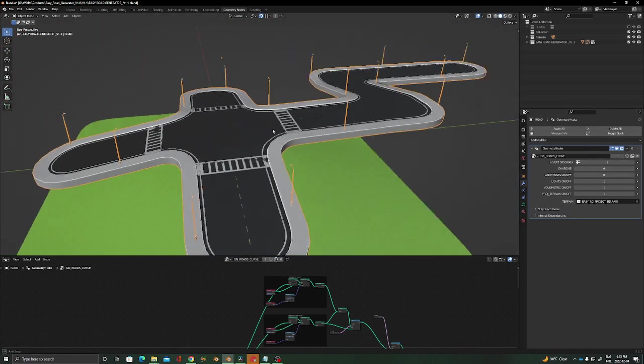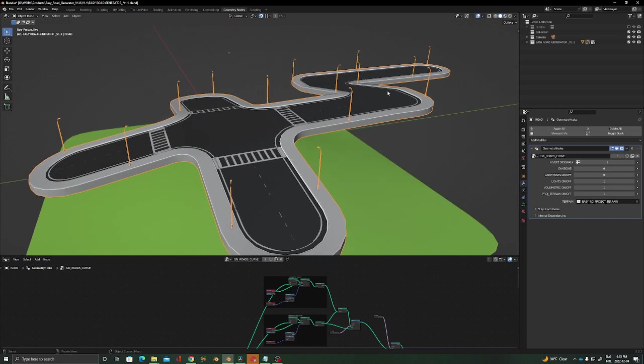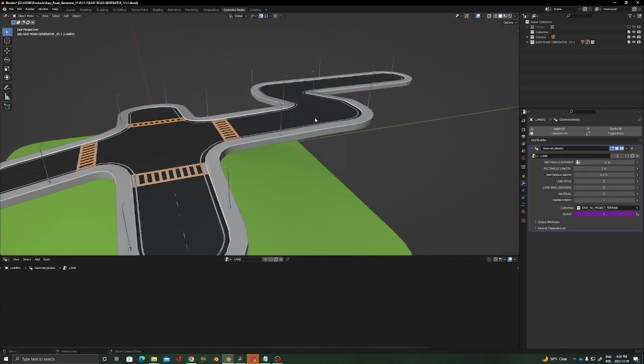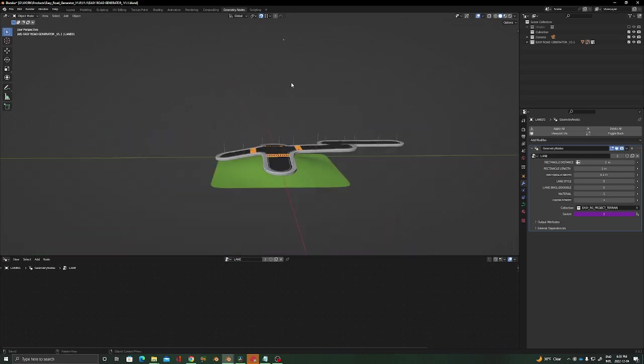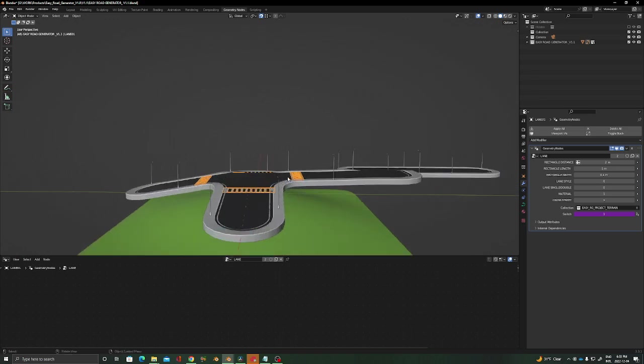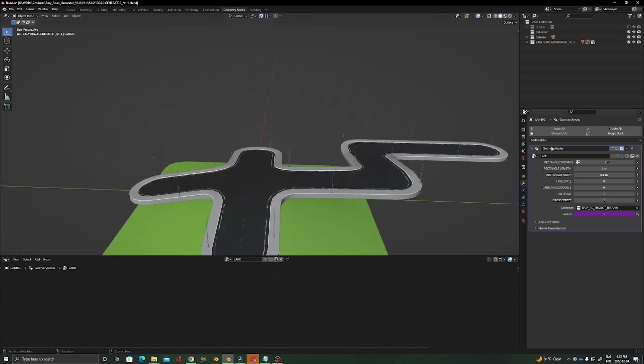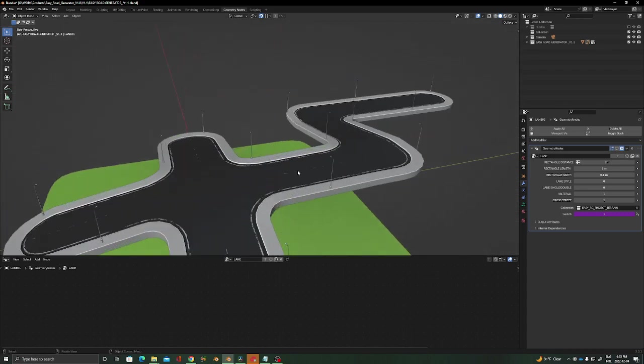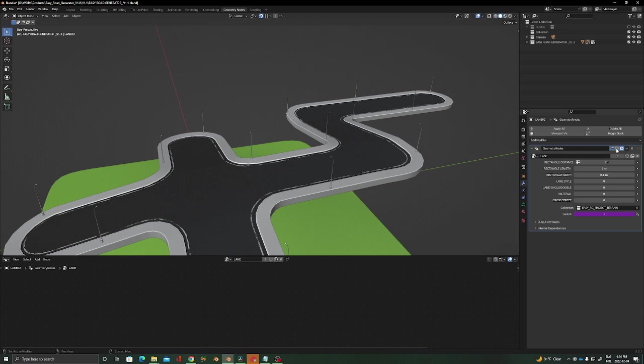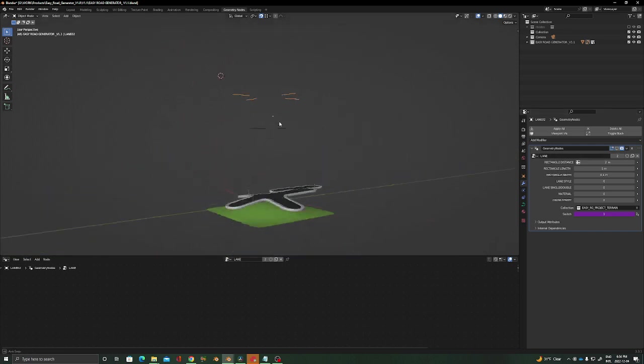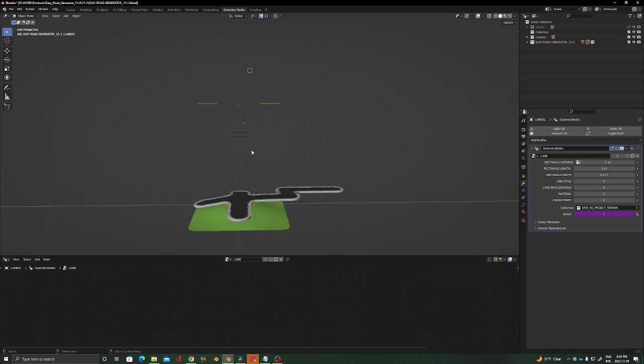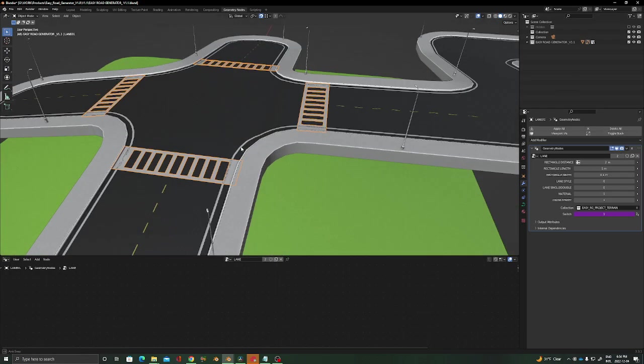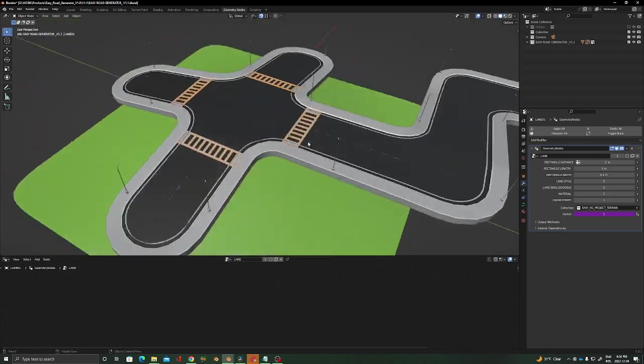Just keep one thing in mind: for the lanes, this update requires us to have the lanes way above the road because they are going to be basically projected to the road. You see the lanes are here. If you turn off the modifier, you see the lanes are way above. Just make sure that the lanes are above the road, and when you turn it on, everything will be in place.